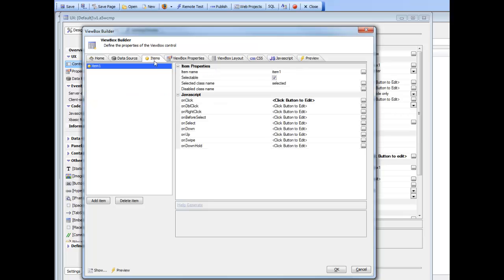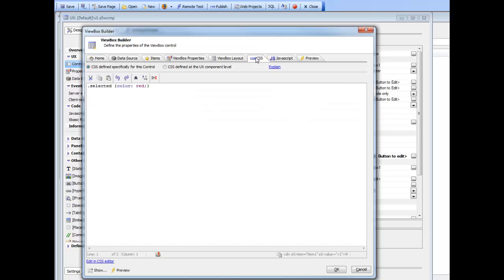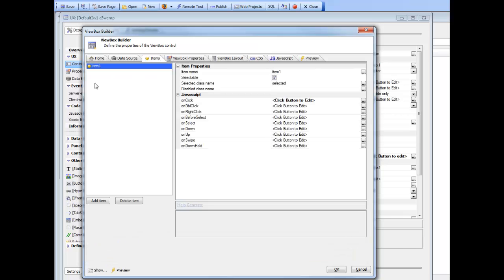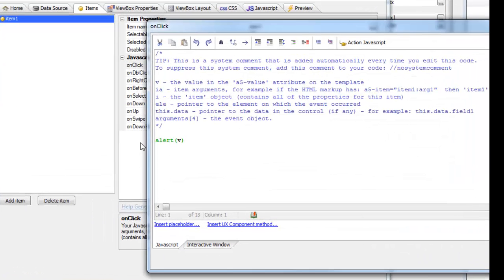This item1 is defined in the items pane. We've specified that this item is selectable, which means that if you tap on any HTML that uses item1, the tap target becomes selected and the CSS class defined by 'selected' is applied to that div. We have a class in our CSS called 'selected' that specifies a color of red.